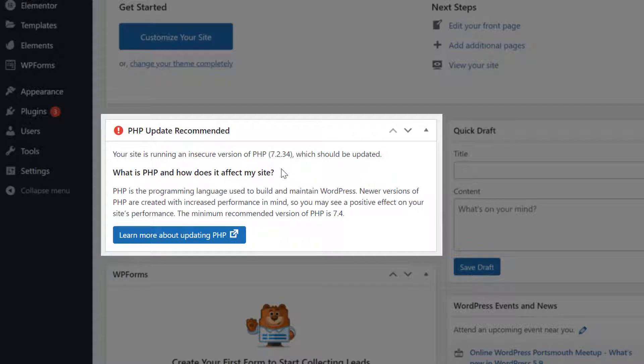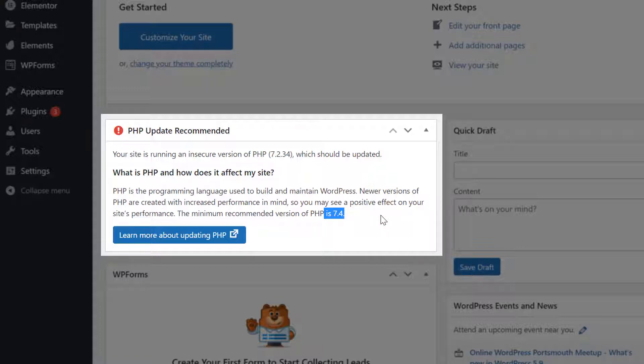And it will say I'm currently using PHP version 7.2.34 and they actually recommend at least 7.4. So how the heck do we fix this?